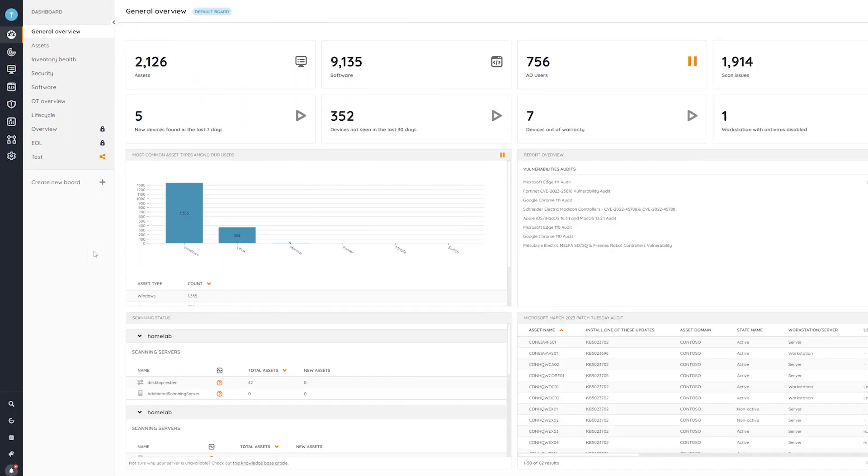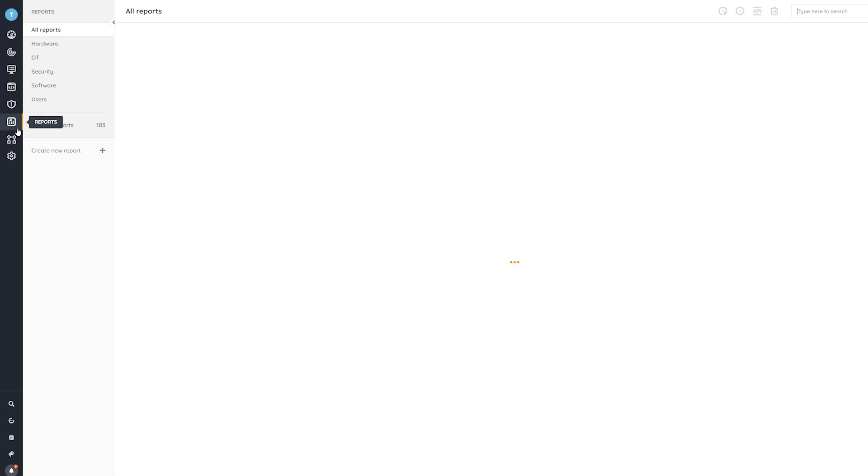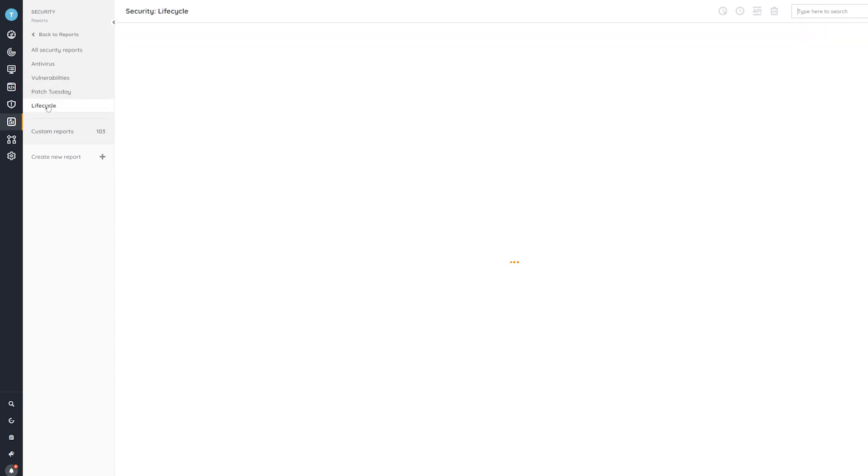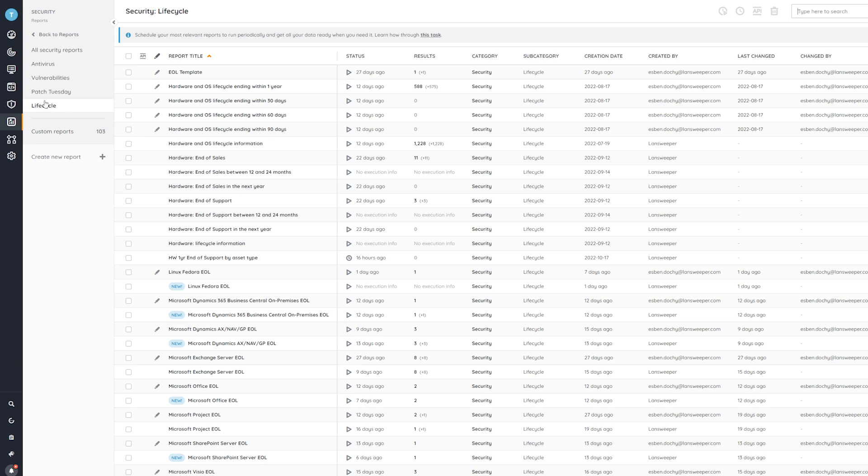So here in Landsweeper, I'm going to head over to the reports area, where under security, you'll find the lifecycle category, where you can find all of the end-of-life reports and audits that we have.